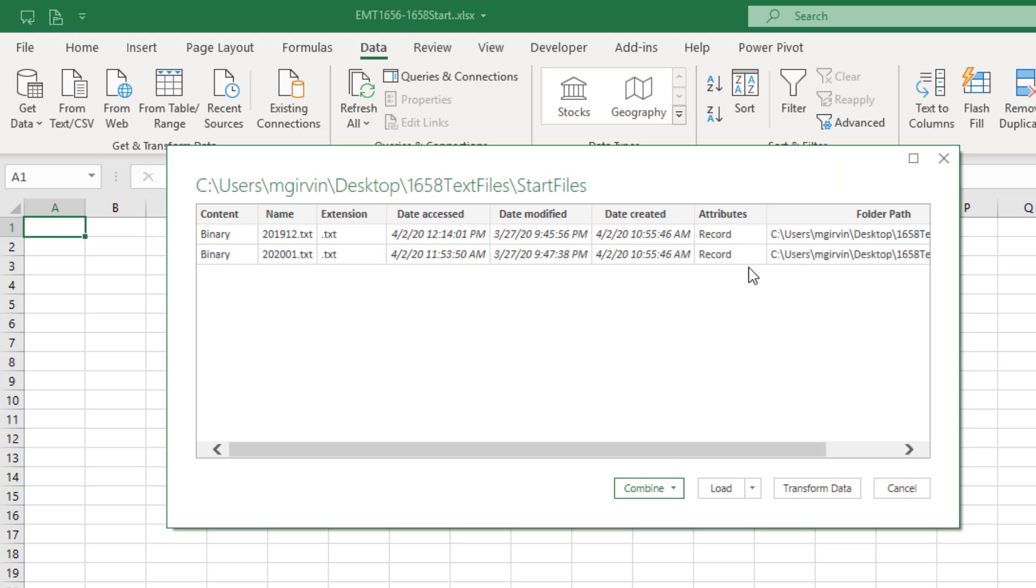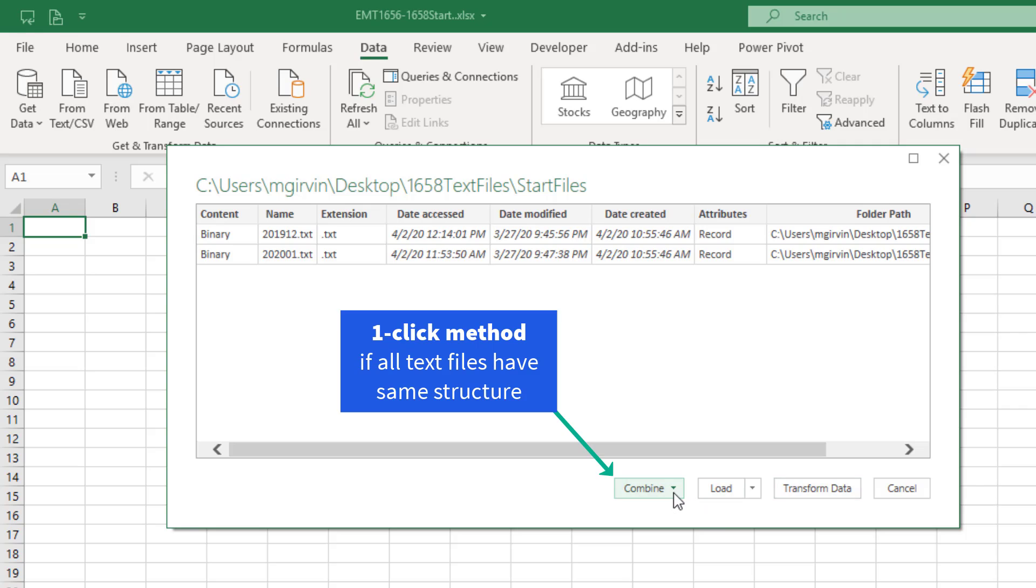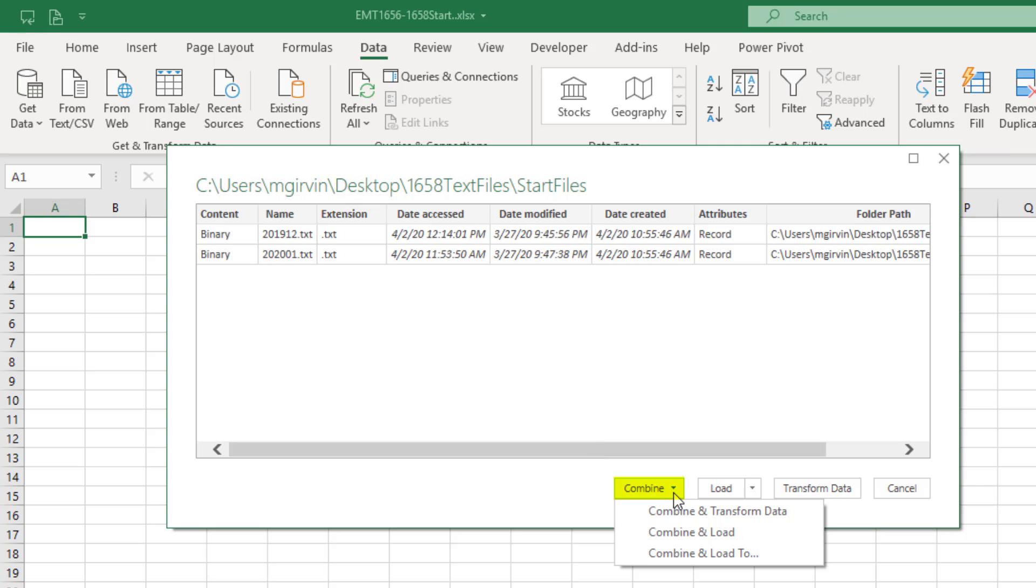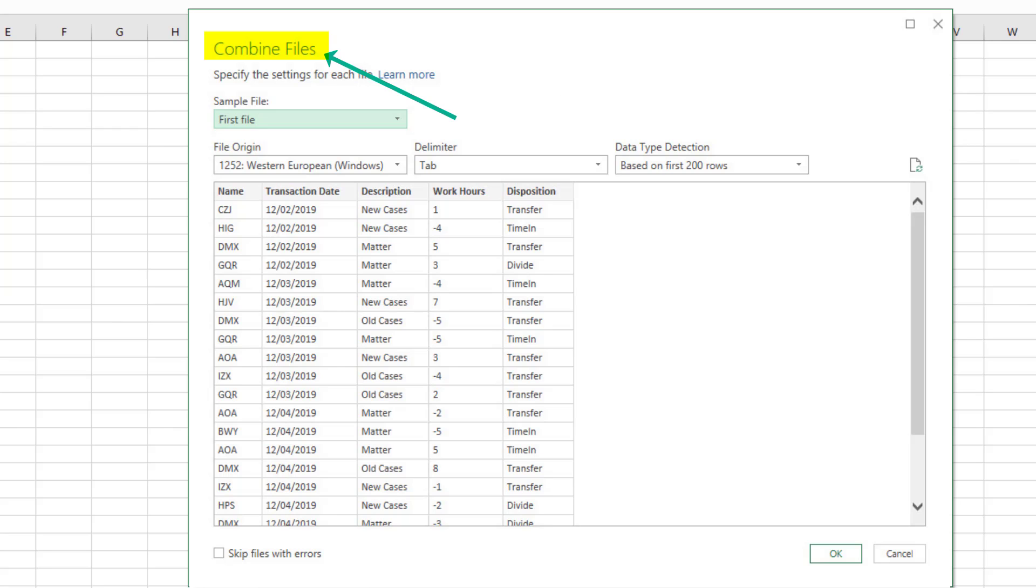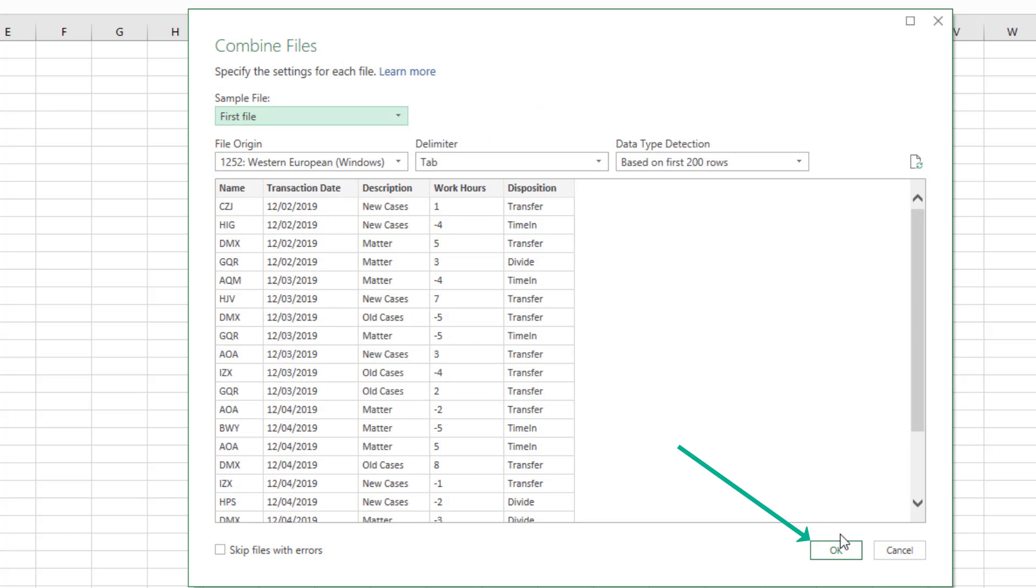Now, if we had a complex transformation, we'd edit it. But because we have text files from a folder and they're all the same structure, we can click Combine, and then Combine and Load To. This will combine the tables and jump us directly to the dialog box for importing the data into the pivot table. Now, it will first ask us what the delimiter is. In the Combines File dialog box, make sure the delimiter is a tab. Then click OK.